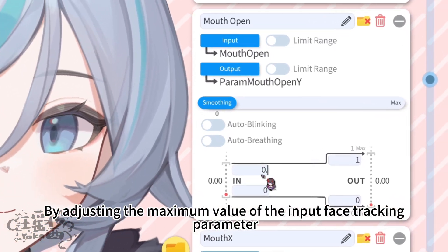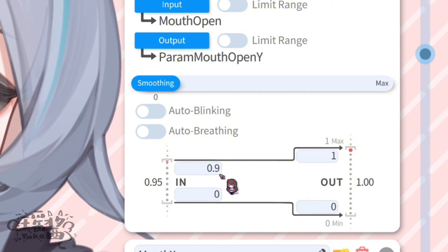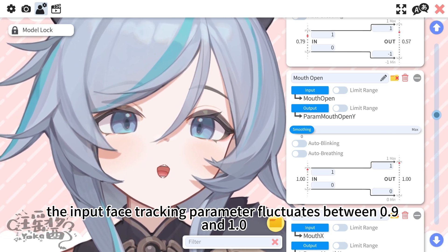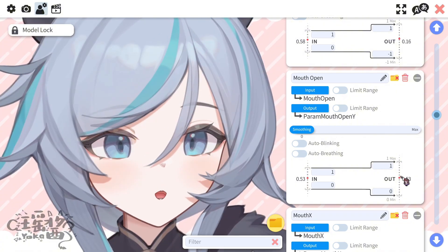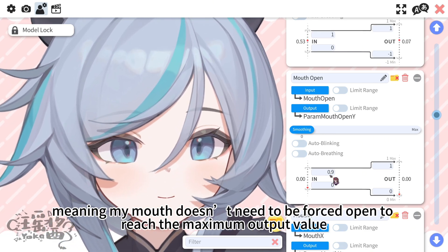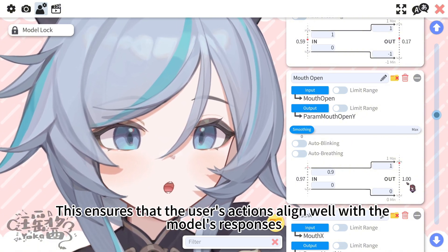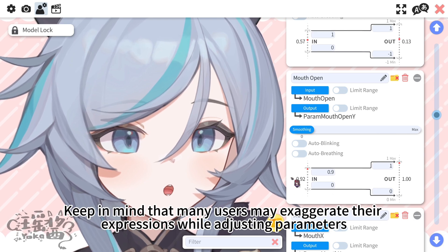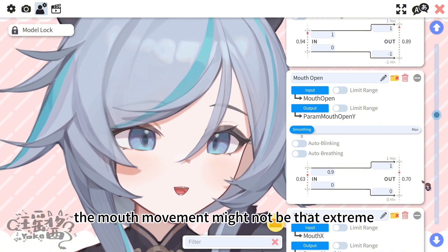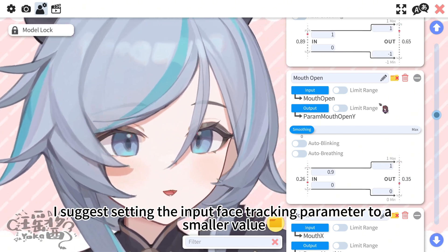By adjusting the maximum value of the input face tracking parameter, you can modify the sensitivity of the capture. For instance, when I open my mouth in an O shape, the input face tracking parameter fluctuates between 0.9 and 1.0. I've set its maximum value to 0.9, meaning my mouth doesn't need to be forced open to reach the maximum output value. This ensures that the user's actions align well with the model's responses. Keep in mind that many users may exaggerate their expressions while adjusting parameters, but in actual use, the mouth movement might not be that extreme. I suggest setting the input face tracking parameter to a smaller value.